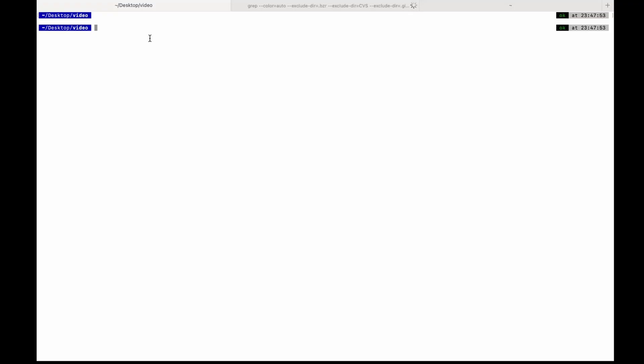So let's see how it works. I want to download a video and I have a URL for it. If you want to download a video, you can run the command YTDLP and give the video URL.